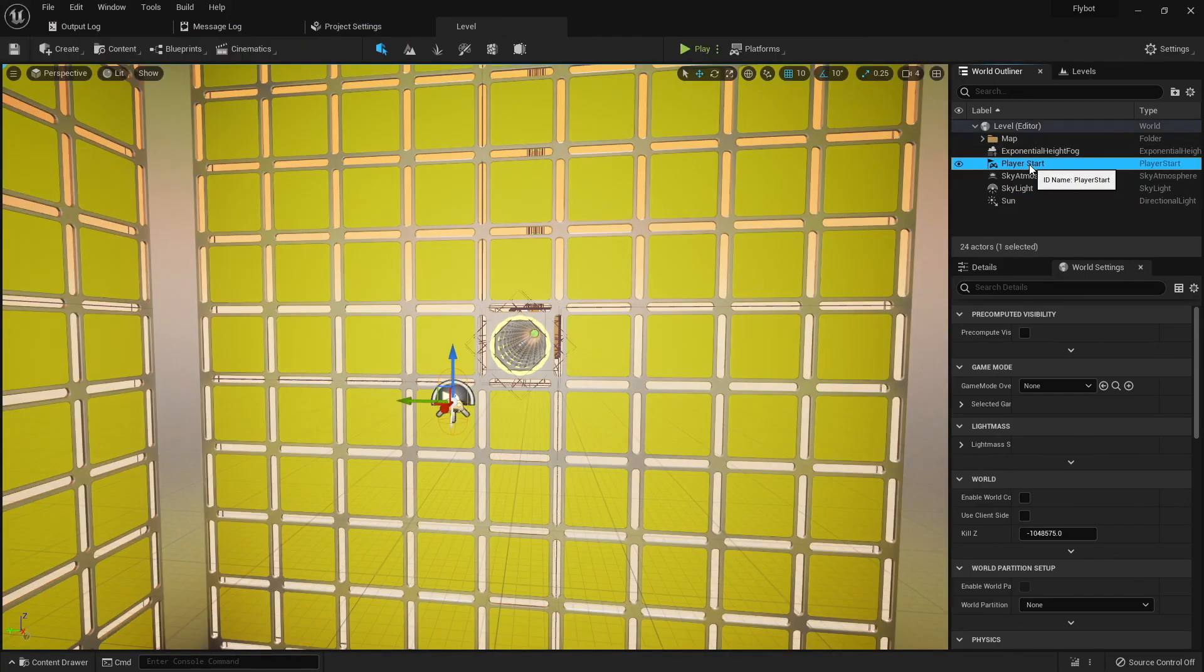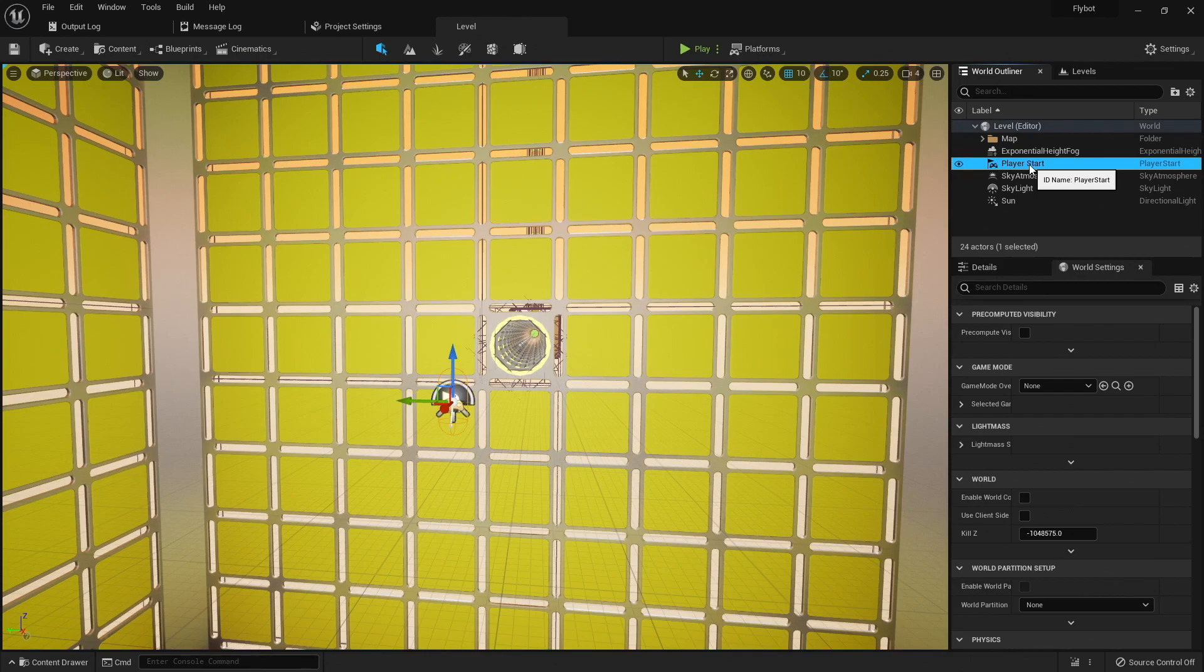Player starts are invisible actors that tell the game where to spawn pawns for the world. For a network game, we're going to want separate player spawns for each player that connects to the game, but right now we only have one.